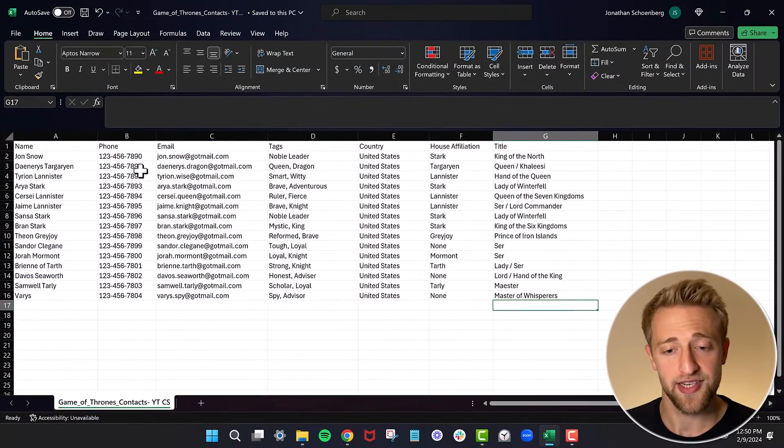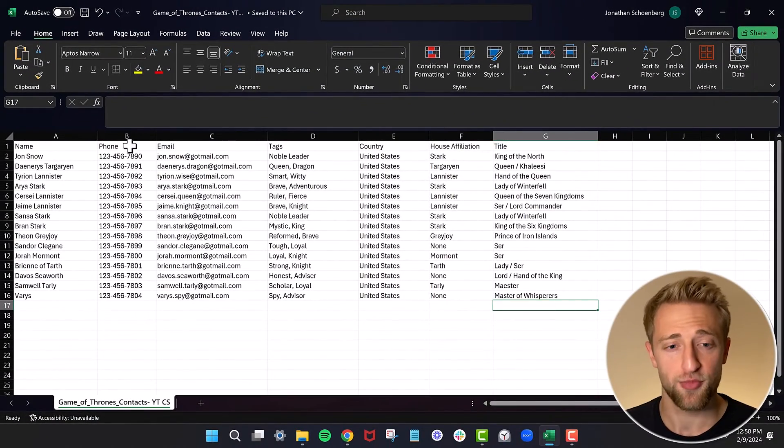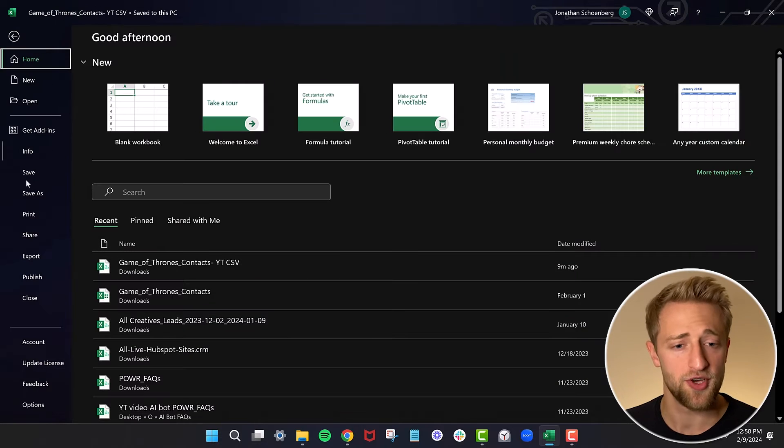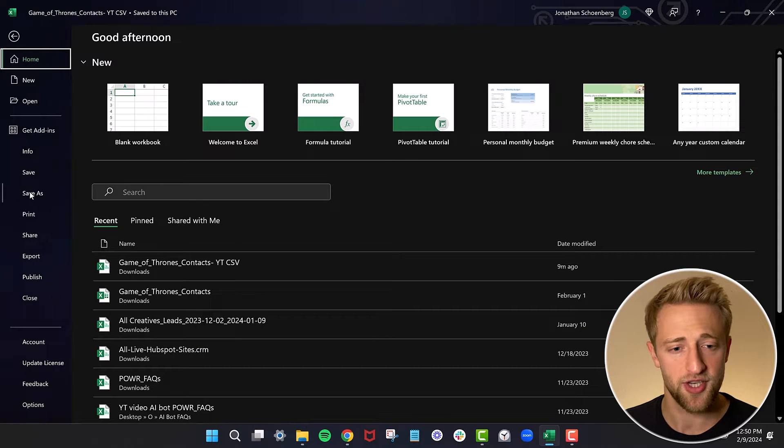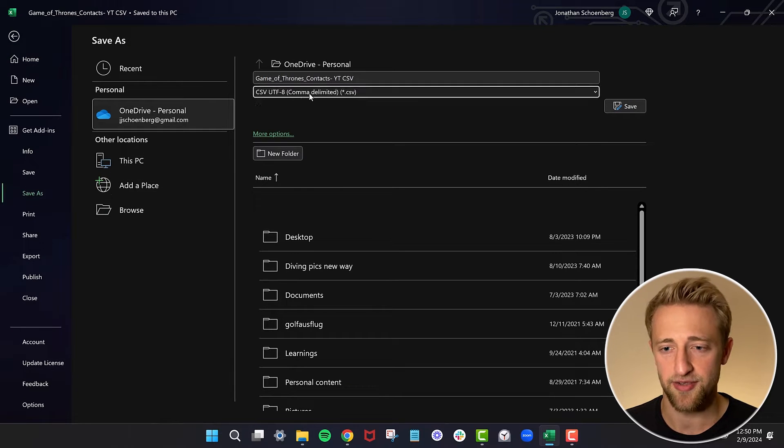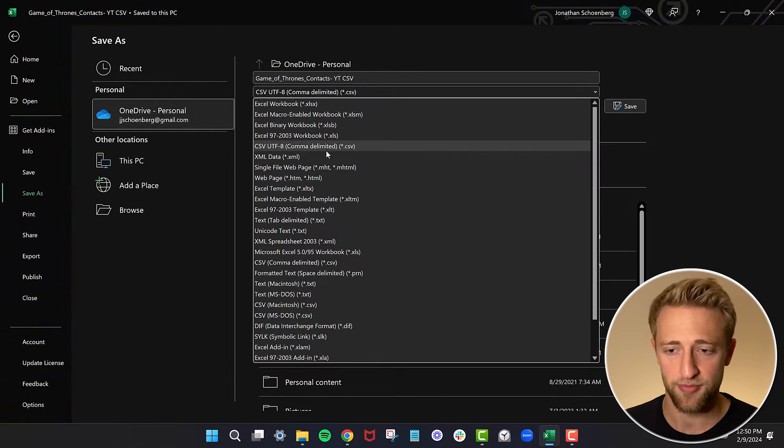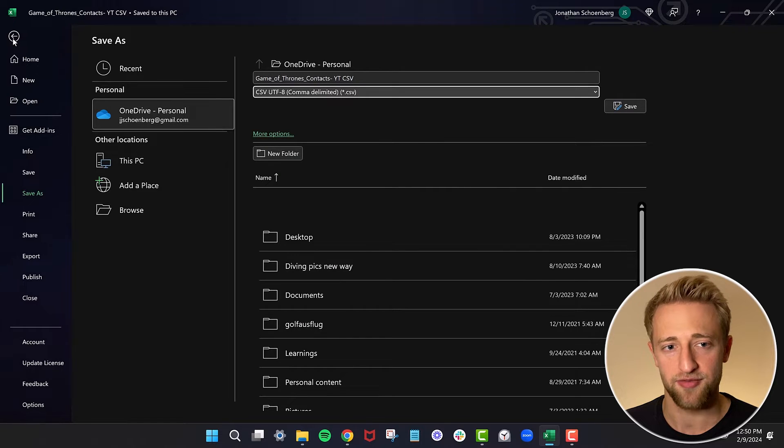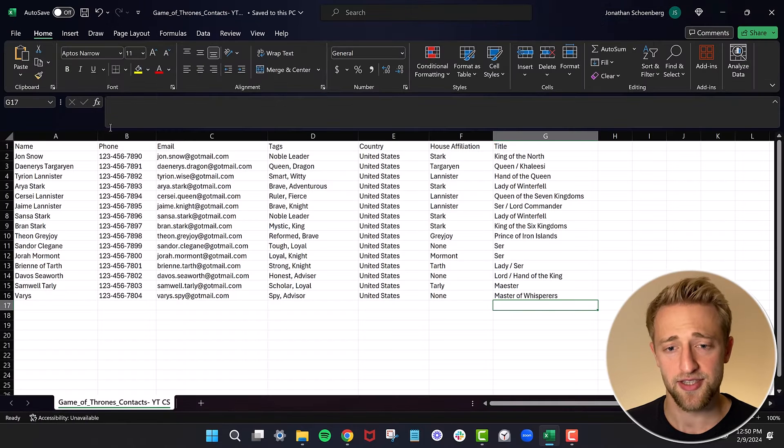To begin with, we're going to need an Excel sheet, more specifically saved as a CSV file. If you don't know how to do that, you can just go to save as and then in this dropdown, select CSV. But I've already saved it as a CSV.